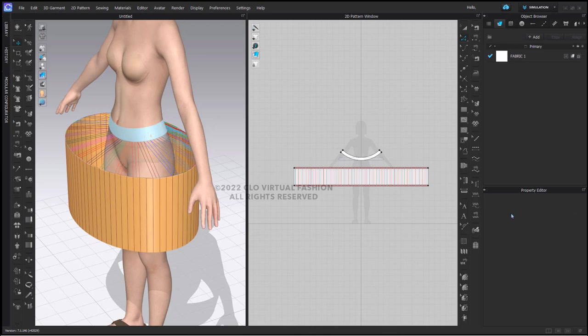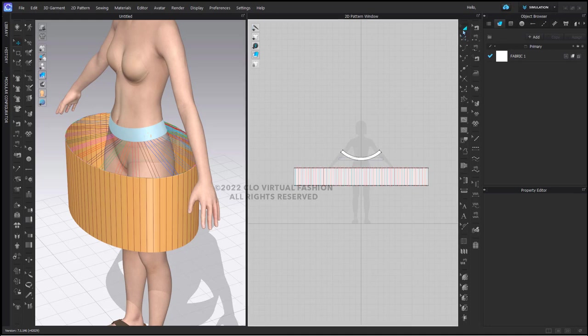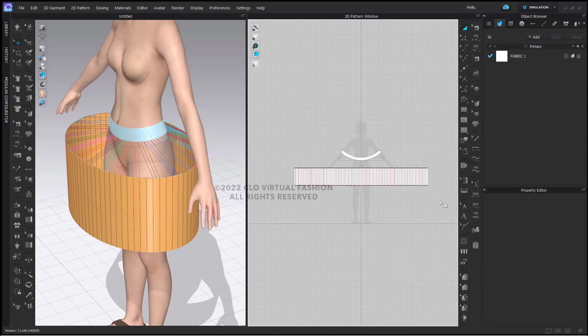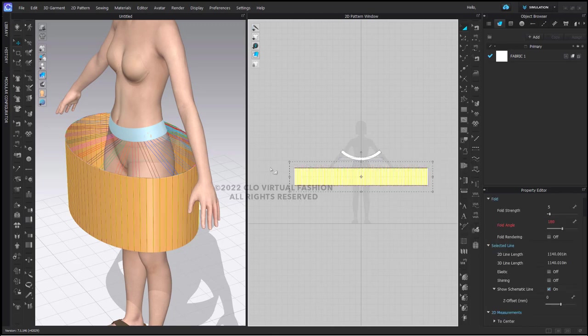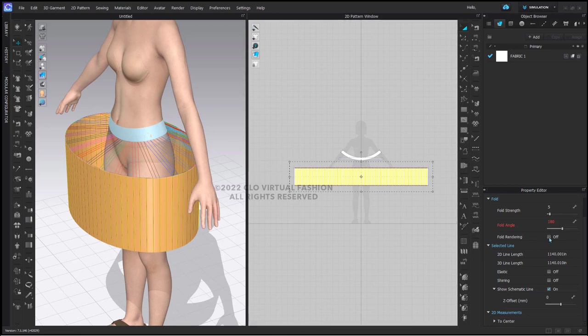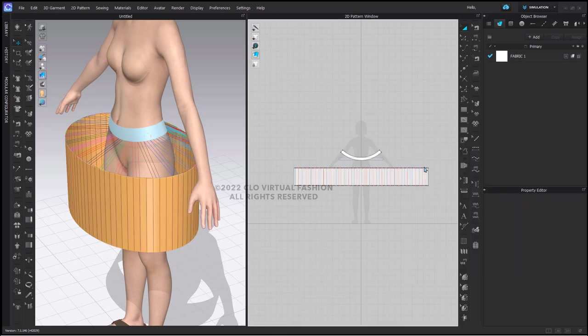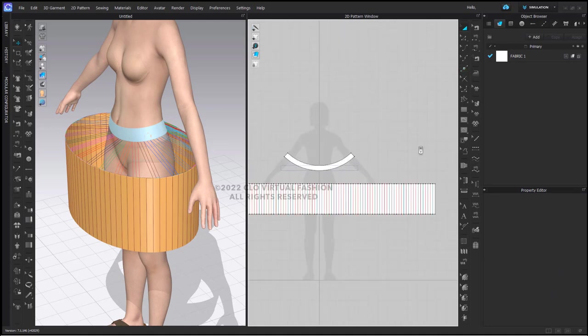In the previous part of this video, I showed you how to add the fold rendering on the internal lines while those lines were still selected. If you need to do the same thing but they're not currently selected, what you can do is right click on the background of your 2D window and say lock all pattern outlines. Then this will allow you to select those internal lines and turn on your fold rendering. Just be sure that if you lock your pattern outlines, you remember to unlock them before you move forward.